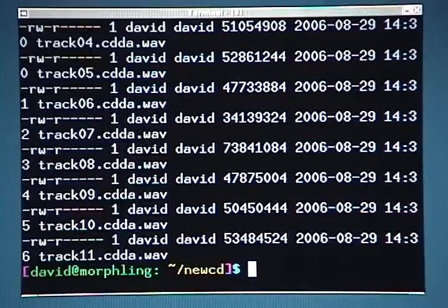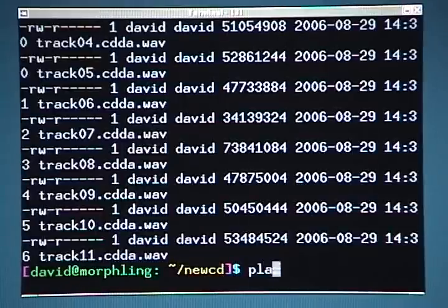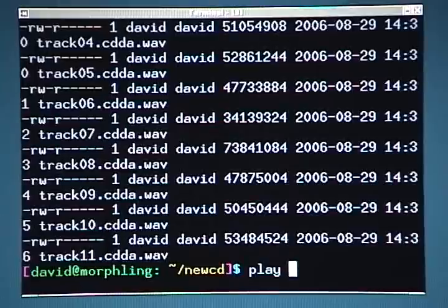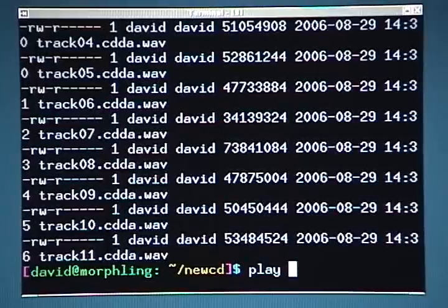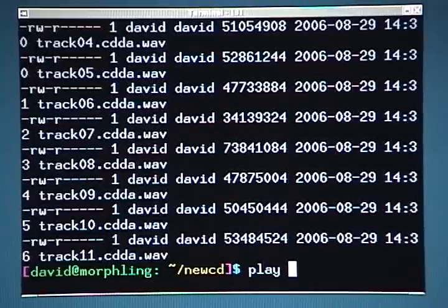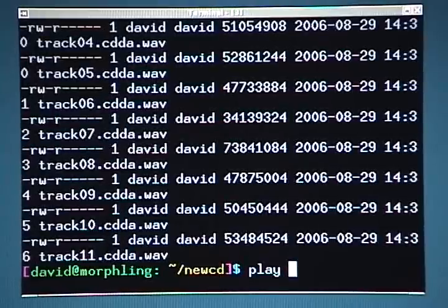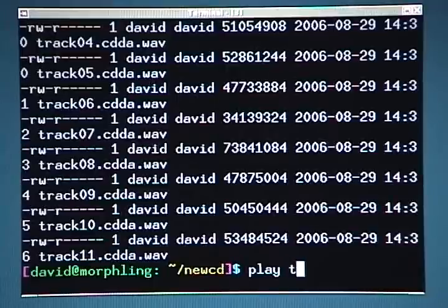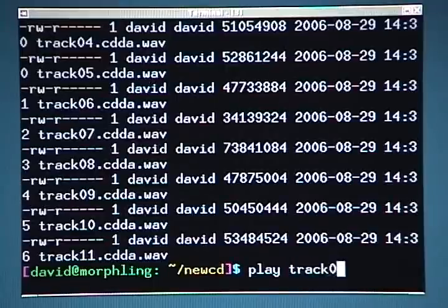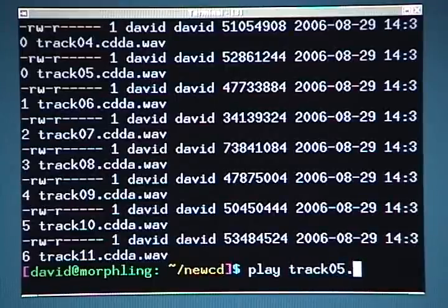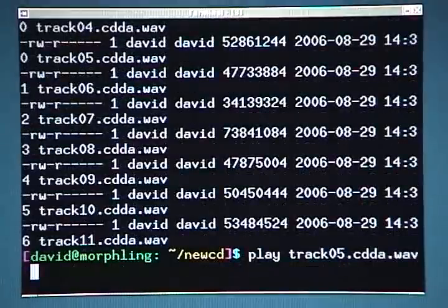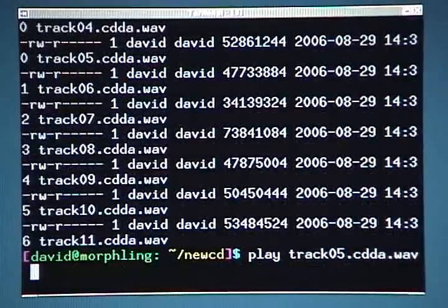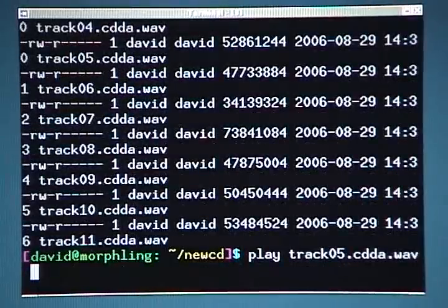But I'll go ahead and try out one of the songs that I've encoded. Or excuse me, not encoded. I haven't encoded yet, but ripped. So I'll type play, P-L-A-Y, space, track zero five dot, and then I'll just hit tab to use command completion. And then I'll hit enter and see what happens.